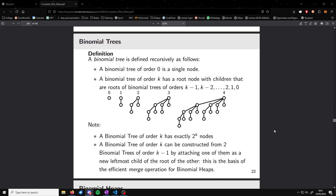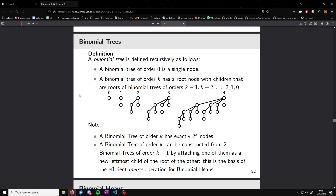A binomial tree is defined recursively, where a binomial tree of order zero is just a single node. A binomial tree of order k — that is anything greater than zero — is just a root node where all of its children are all of the previous trees. So a tree of order one is just a root node with a tree of order zero as its child. A tree of order three is just a root node with trees of order two, one, and zero as its three children.